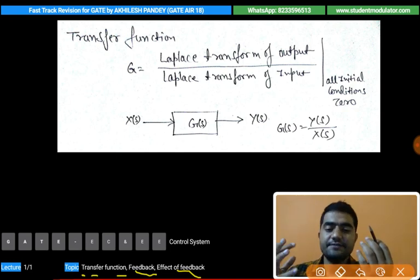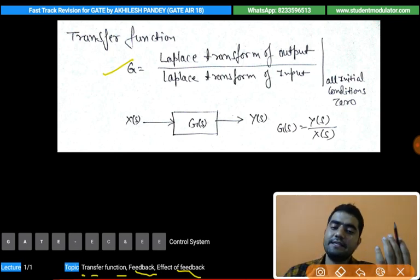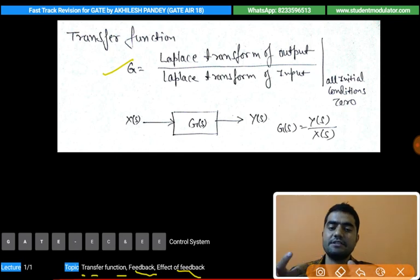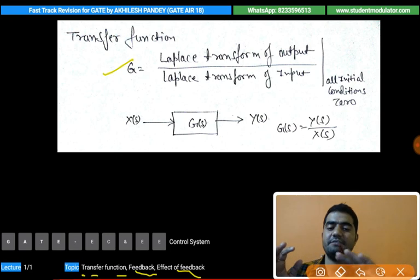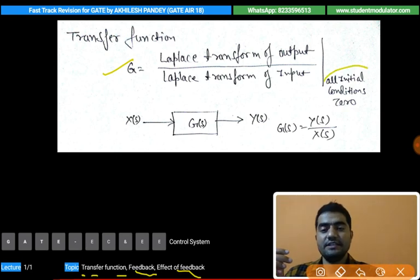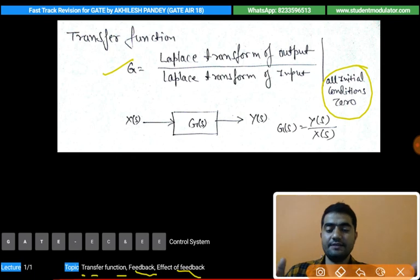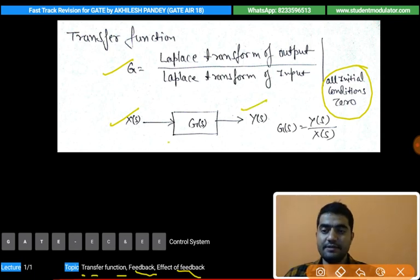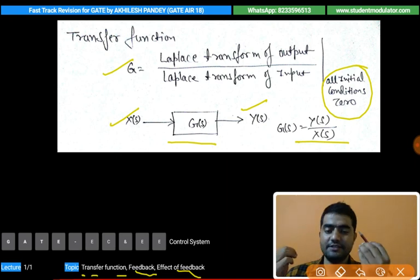Transfer function is defined as the Laplace transform of the output divided by the Laplace transform of the input. We cannot use Y(t)/X(t) directly — we have to convert to the s-domain. All initial conditions should be set to zero, and then we determine the Laplace transforms and divide. So if X(s) is the Laplace transform of input and Y(s) is the Laplace transform of output, then the transfer function is defined as G(s) = Y(s)/X(s).